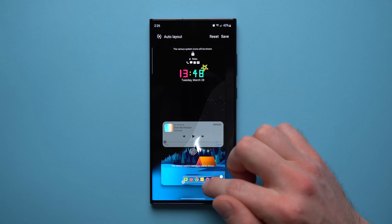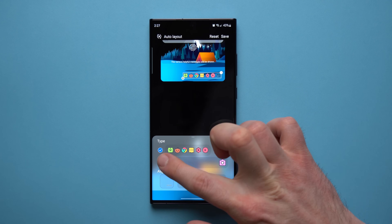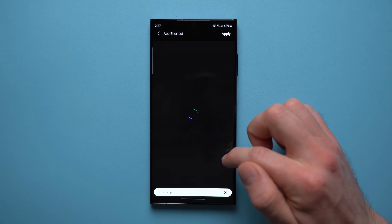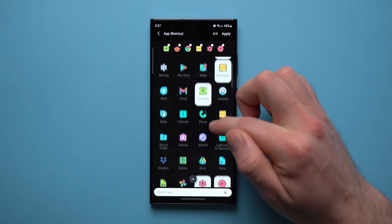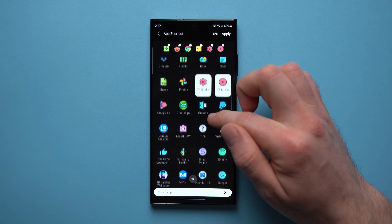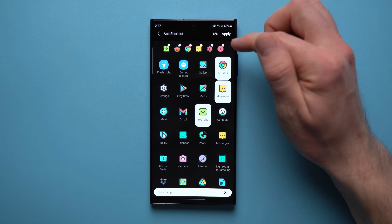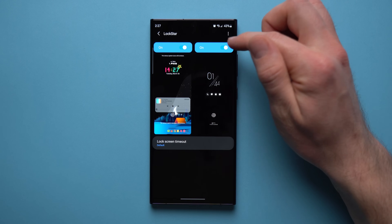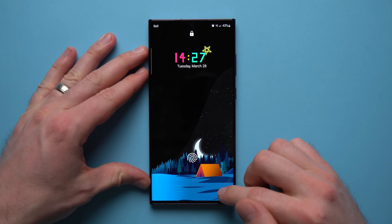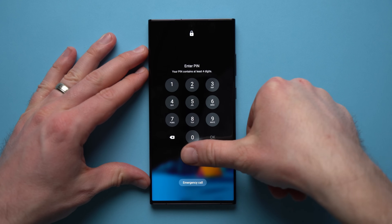You can also move your media player and customize the quick apps at the bottom. By default you'll have Phone and Camera, but tap on it to choose from any apps installed on your phone — you can have up to six. Once done, hit 'Apply' and save your configuration. On your lock screen you'll see the new clock and all your quick app shortcuts.